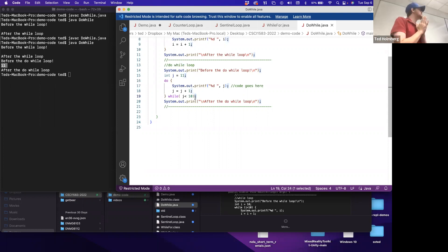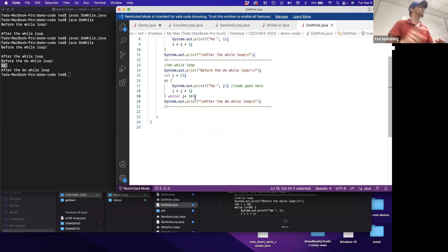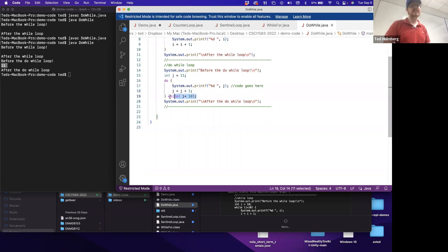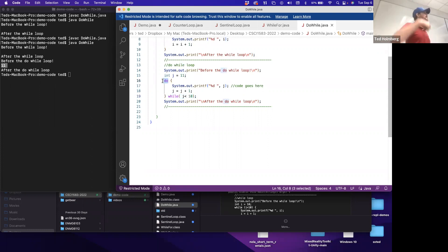This is super important: the while in a do-while goes at the end of the statement, and we do have to put a semicolon to mark the end of the do-while statement. This can look very weird - we never put semicolons after if, else, for, or while before this. So if you ever see a while statement with a semicolon at the end in the wild, make sure there's a 'do' in front of it.